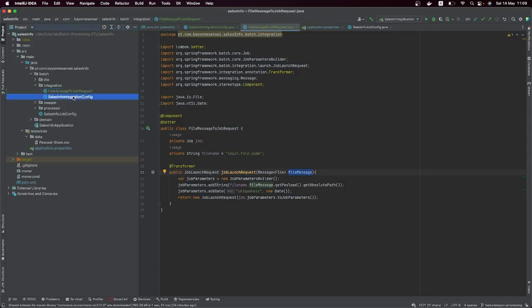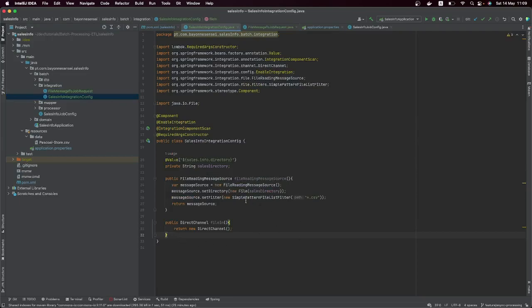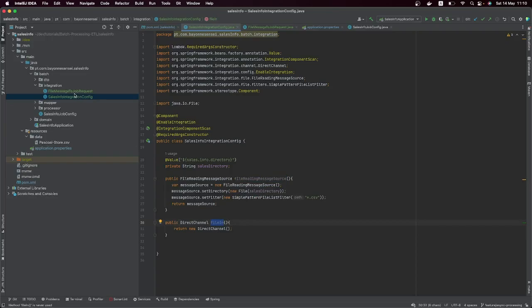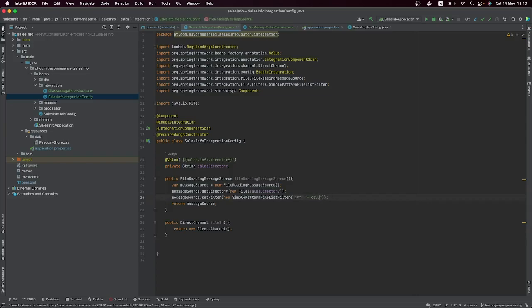Let's go back to our SalesIntegrationConfig. Now I'm going to give you a bonus. We have our file, our channel, and we've already transformed the file message to a job request. We can also do something extra: since we're going to process a very large file, we want to rename the file while we're processing it — for example, changing the extension from .csv to .processing.